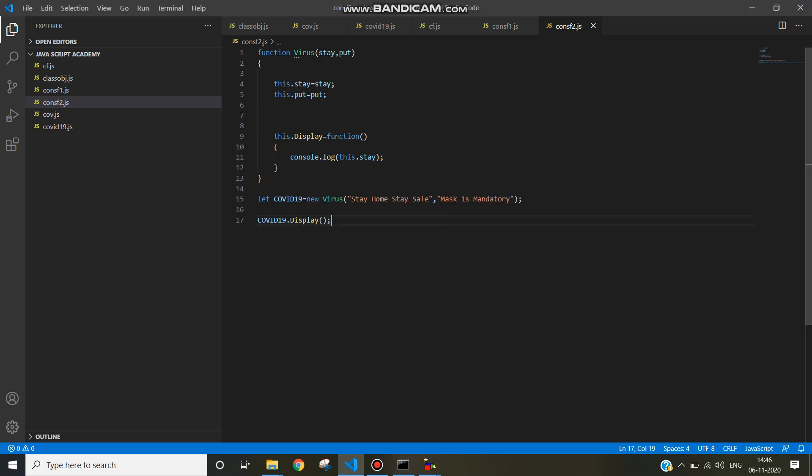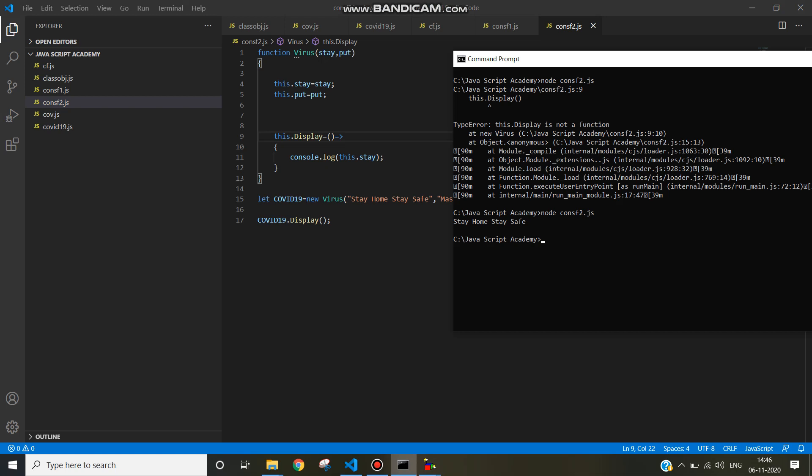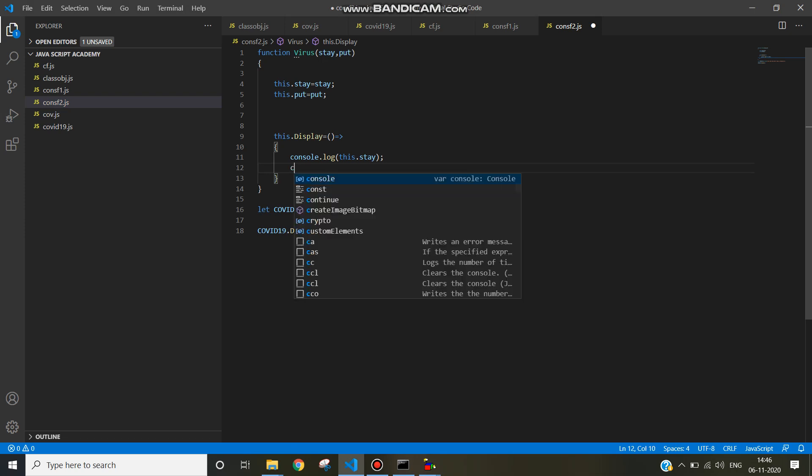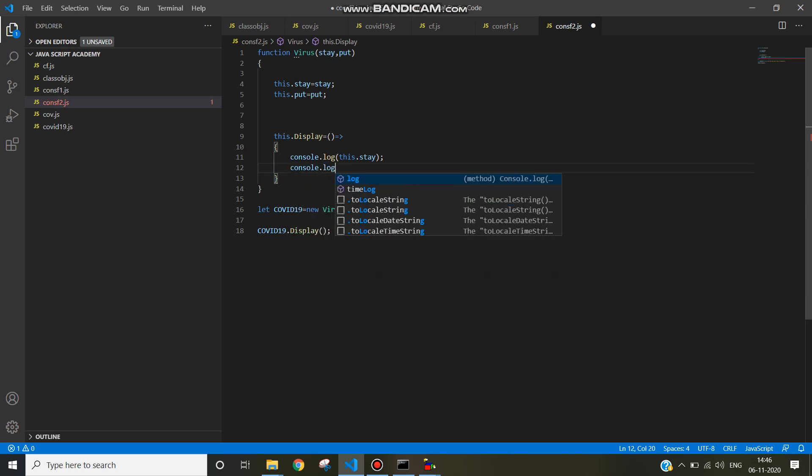If you want to use arrow function, just write here parentheses and make an arrow, so it will also work. See here, stay home stay safe. Once again write console.log